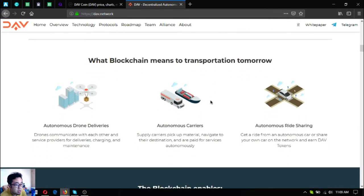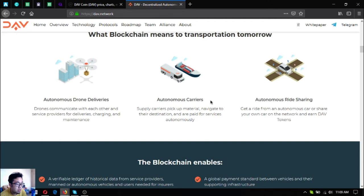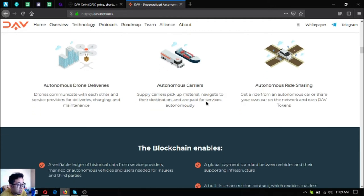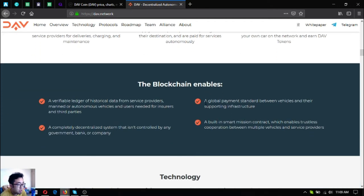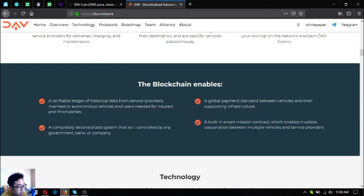Examples of blockchain means of transportation today include decentralized ride-hailing, convenience city transportation, and decentralized man deliveries. What blockchain means for transportation tomorrow: autonomous drone deliveries, autonomous couriers, and autonomous ride sharing. Blockchain enables a permanent ledger of historical data from service providers, manned or autonomous vehicles and users needed for insurers and third parties, a completely decentralized system that isn't controlled by any government, bank or company, a global payment standard between vehicles and their supporting infrastructure.